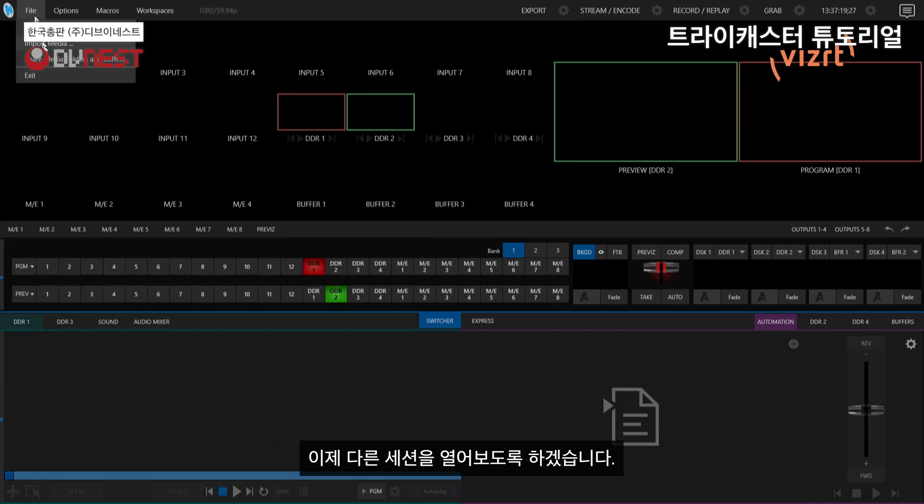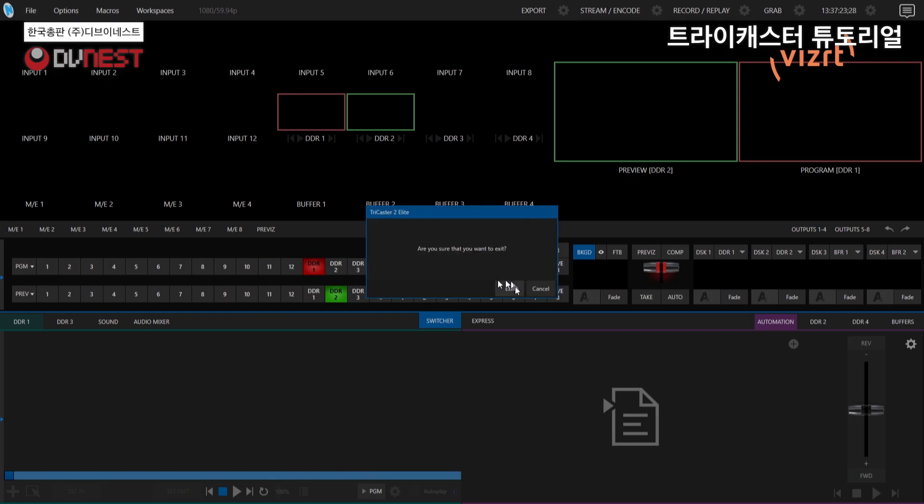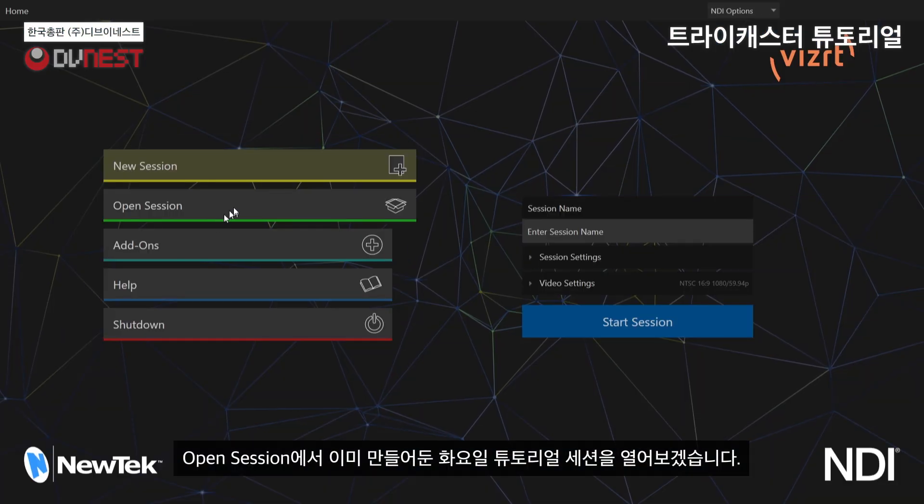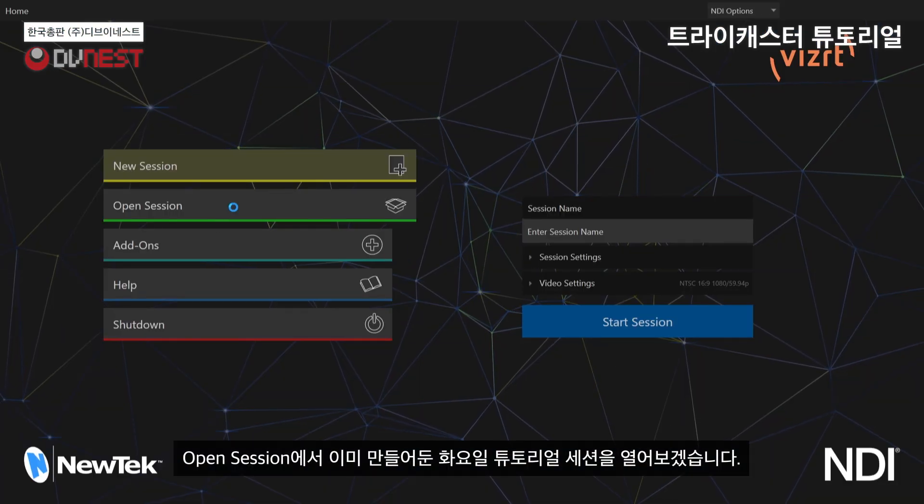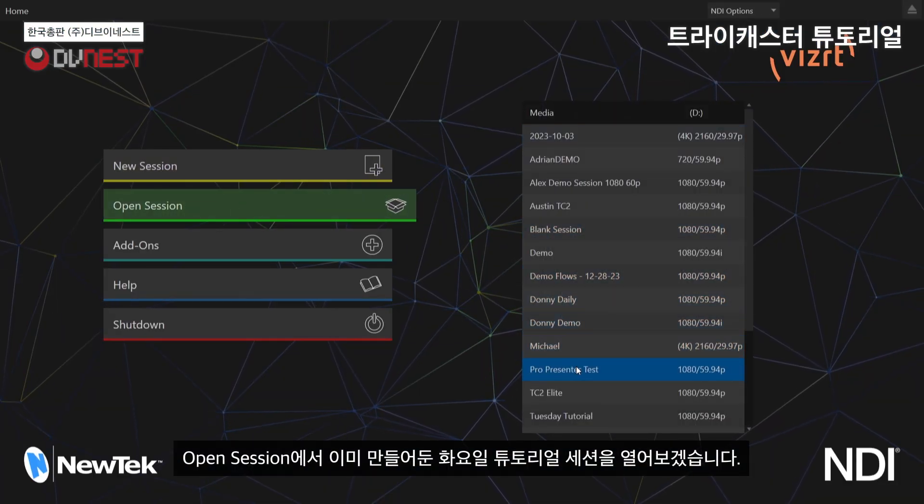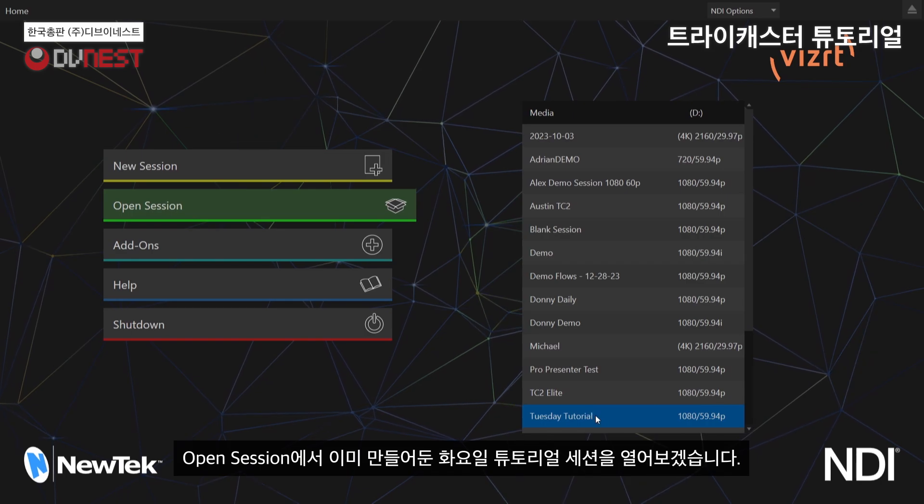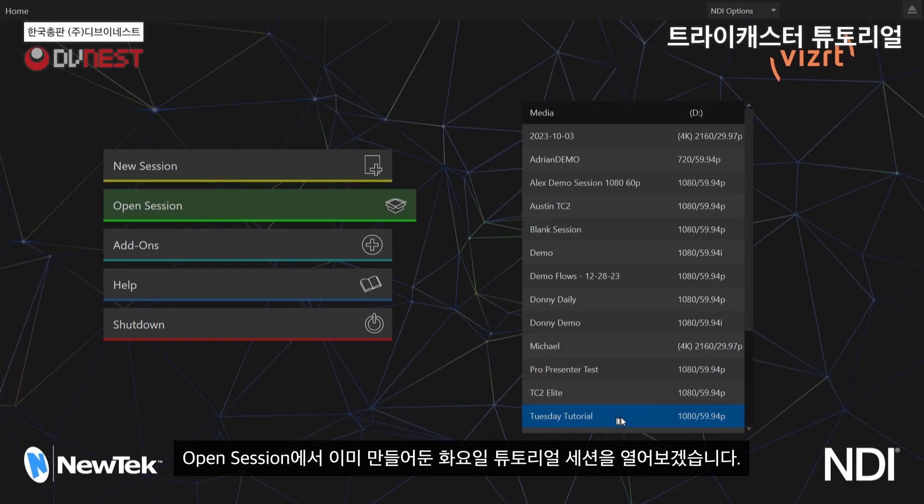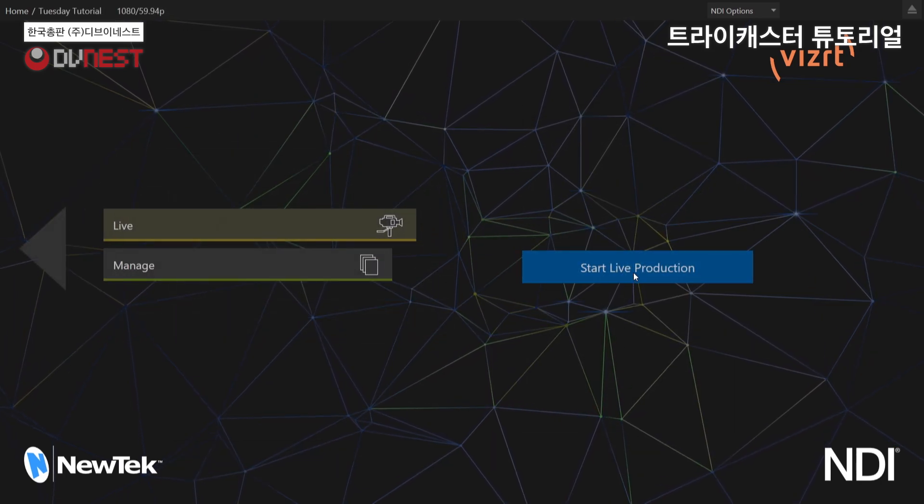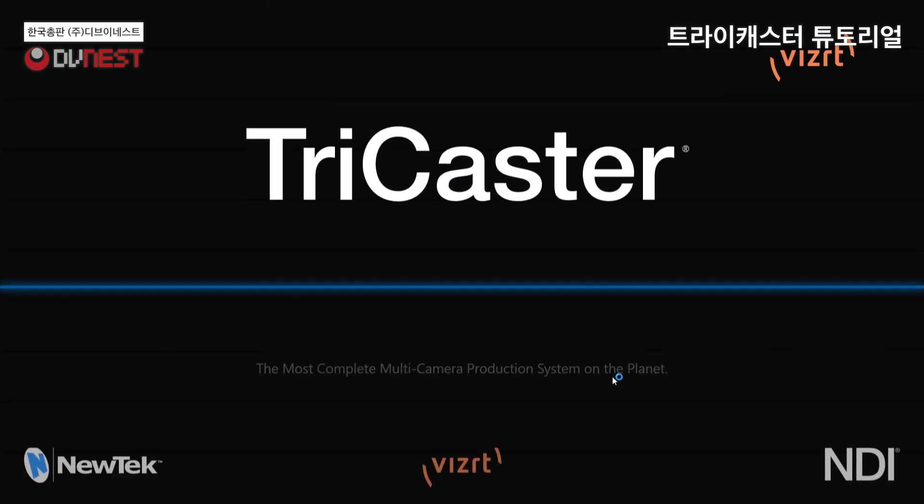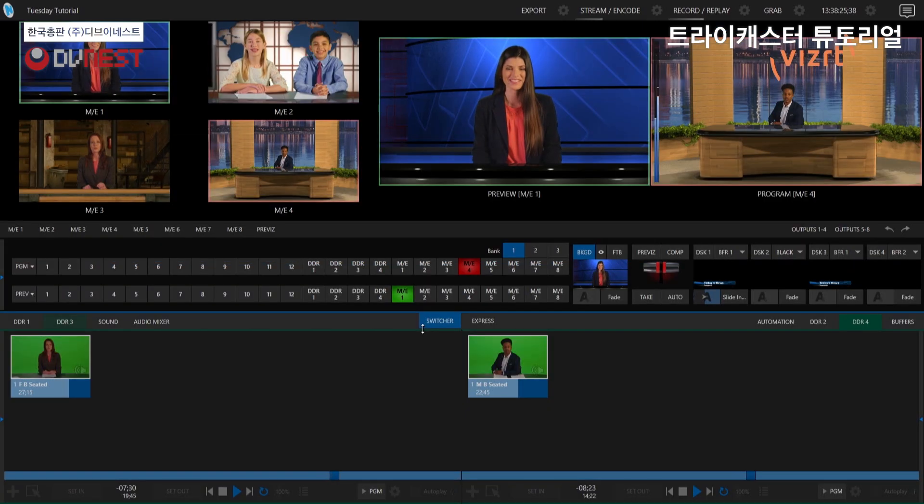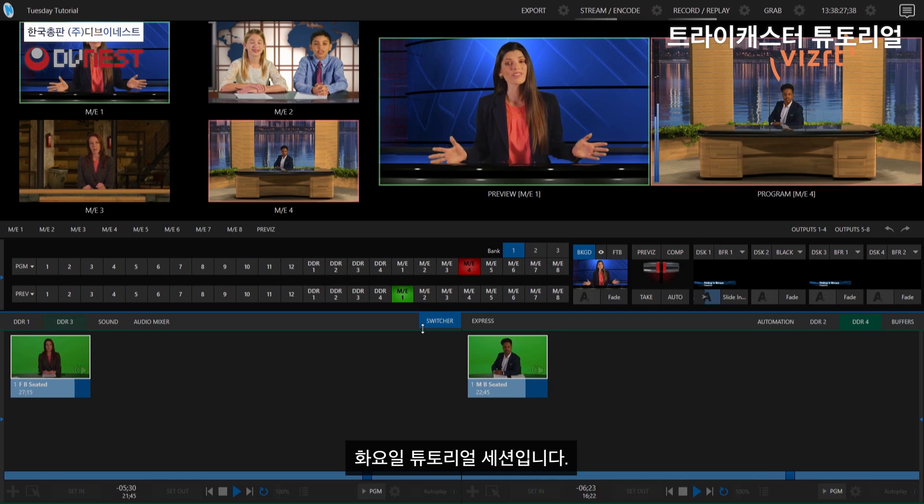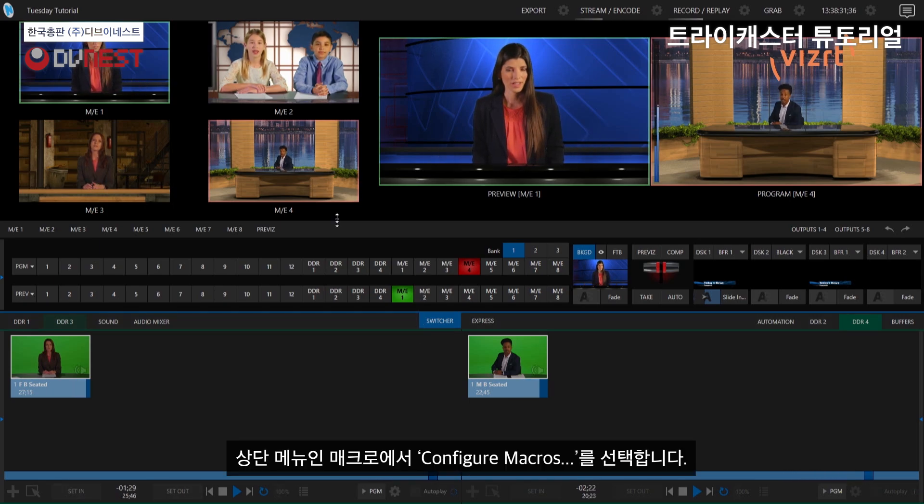I'm going to exit out. Now back in my main menu, I'm going to select open session and I'm going to open up a session that I've already created, which is down here Tuesday tutorial. And I'll show you this process.